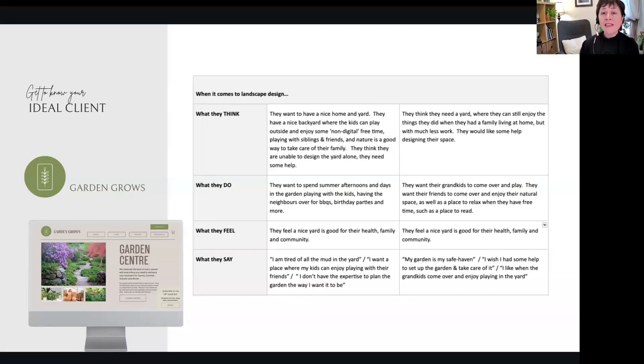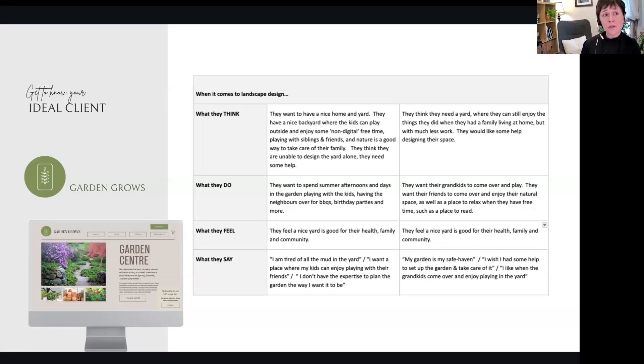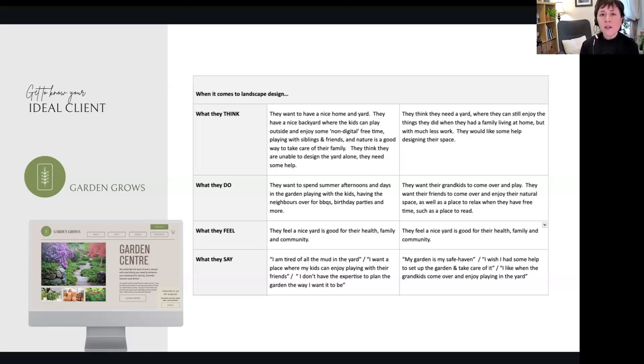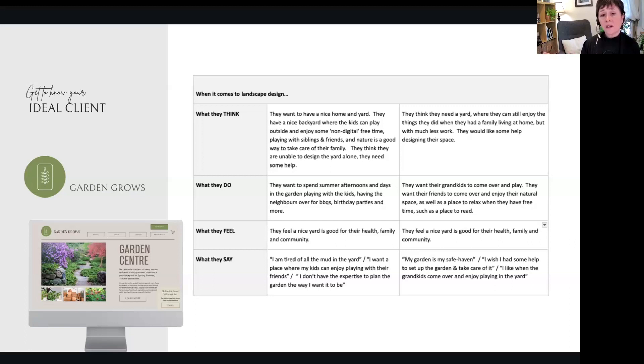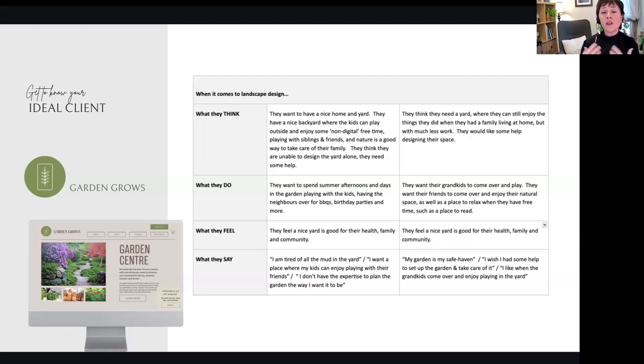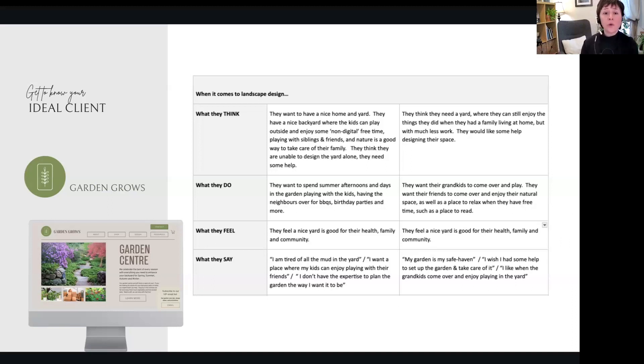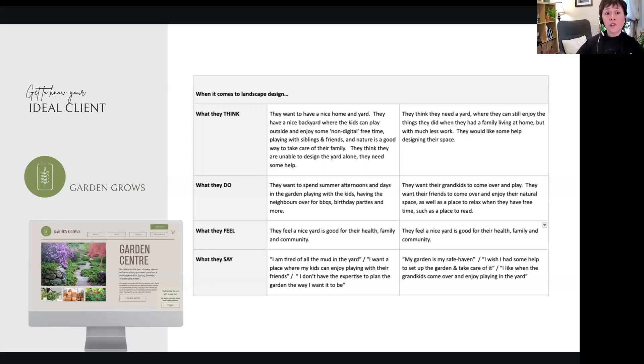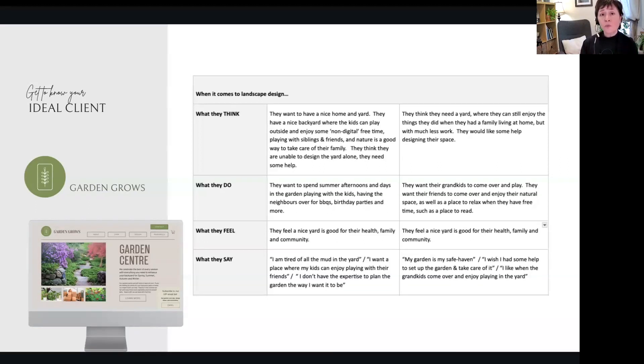And then we get into a little bit more in the empathy map, which we're going to talk more about next week. But go into understanding what they think, what they do, what they feel, and what they say as it relates to your business. So remember, we're talking about the landscape design service here. So what do they think as it pertains to landscape design? What do they do as it pertains to landscape design?